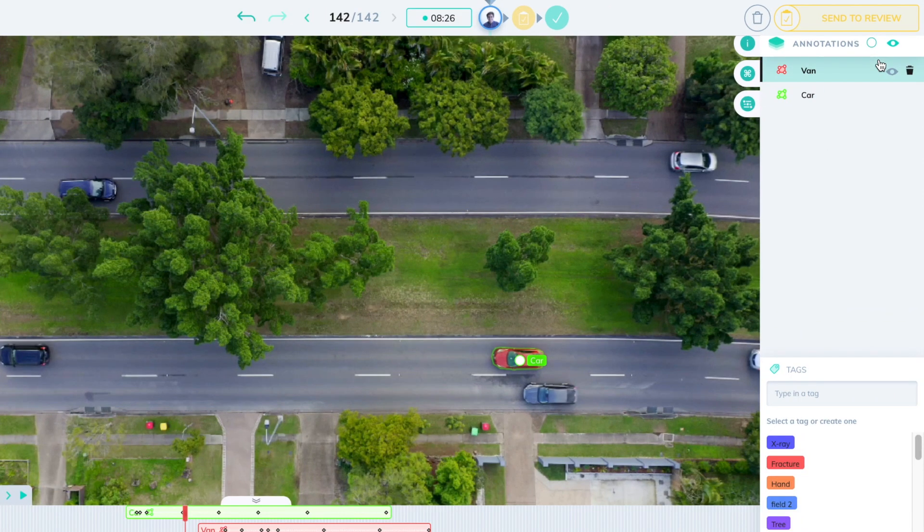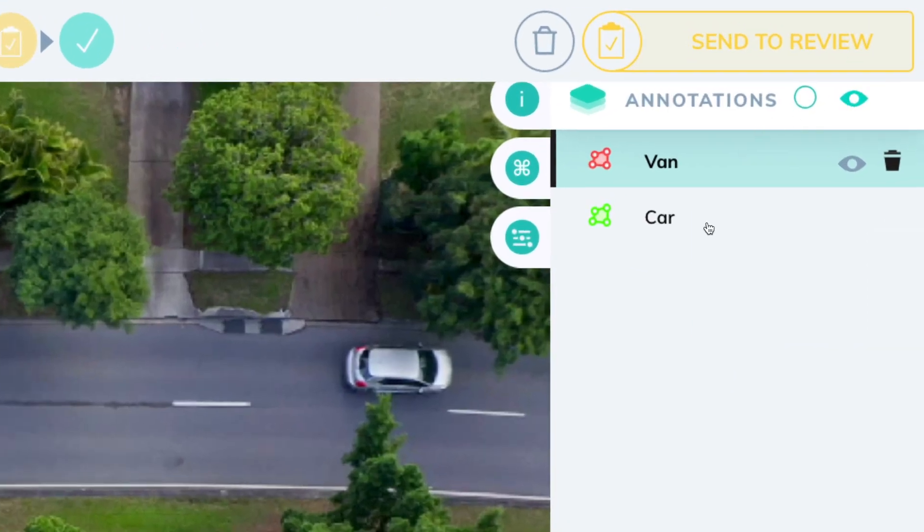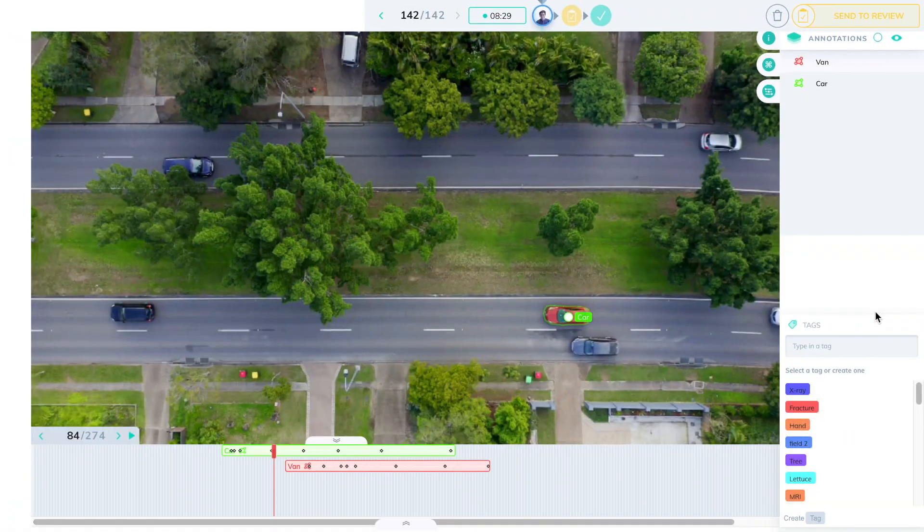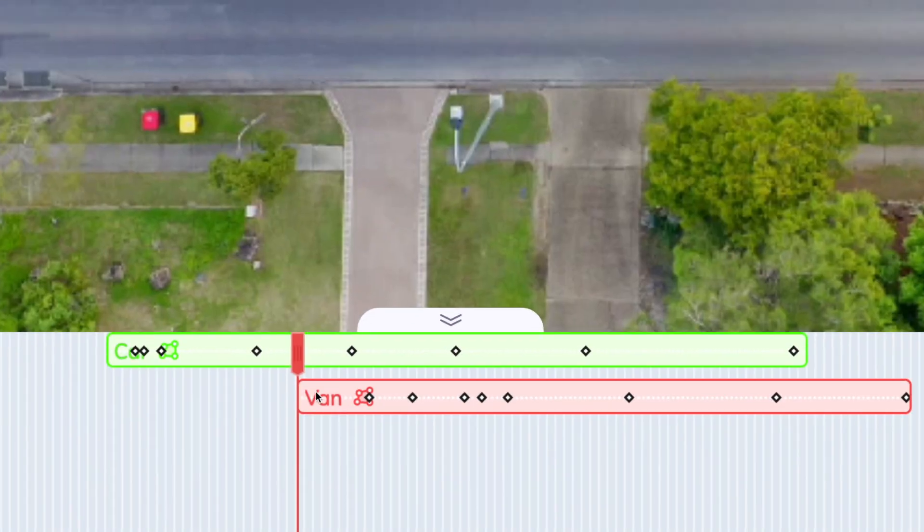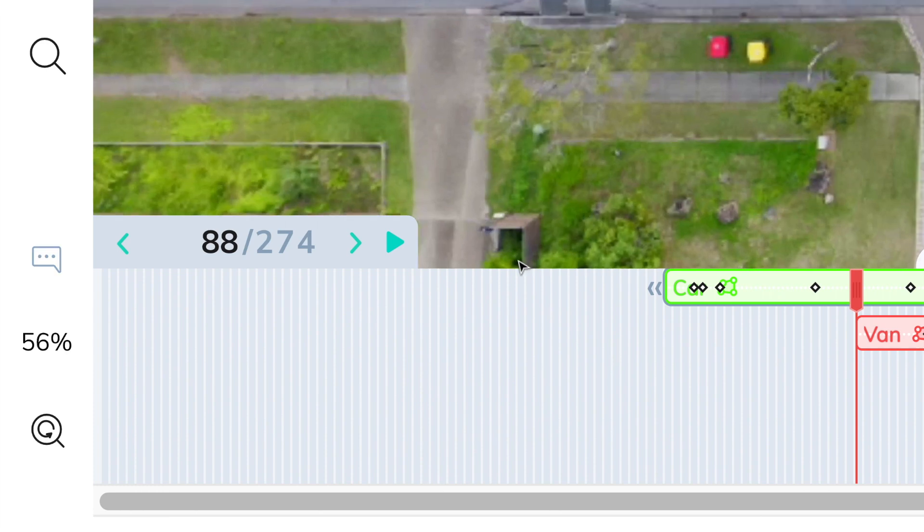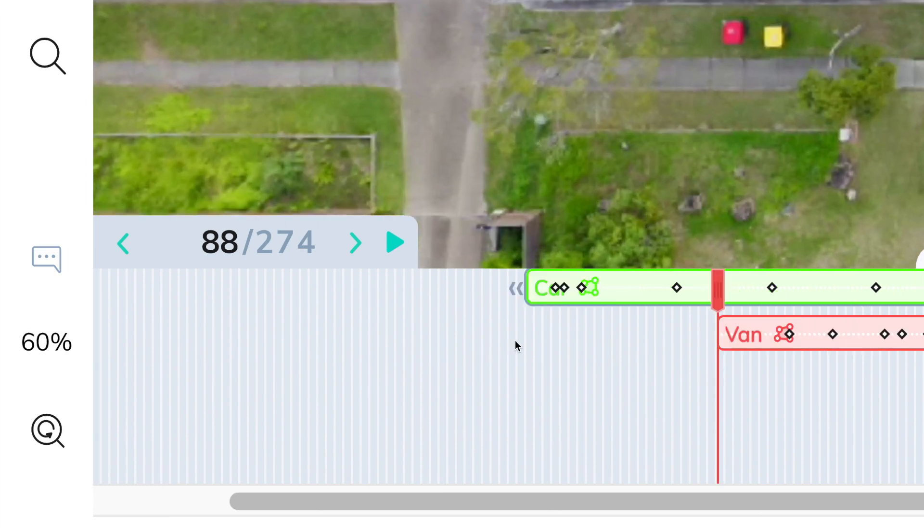We're now at the annotation interface. In the top right, you'll see the annotation list that you're familiar with. At the bottom, you'll also see a stacked timeline that shows the annotations and when they occur.